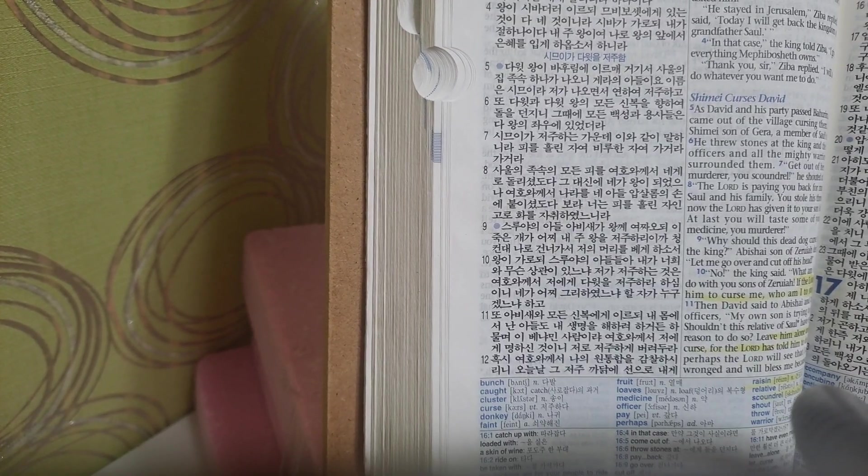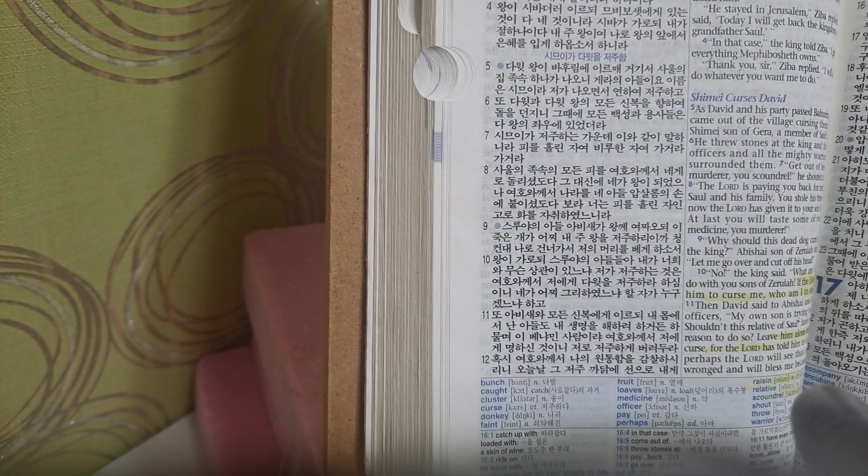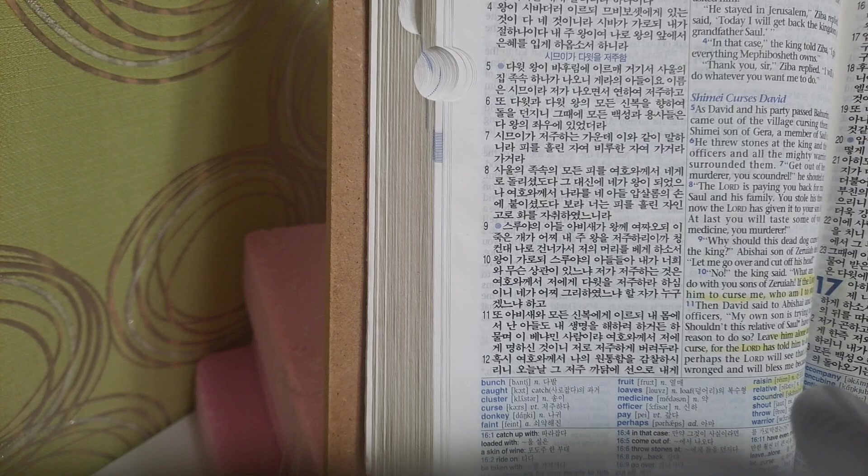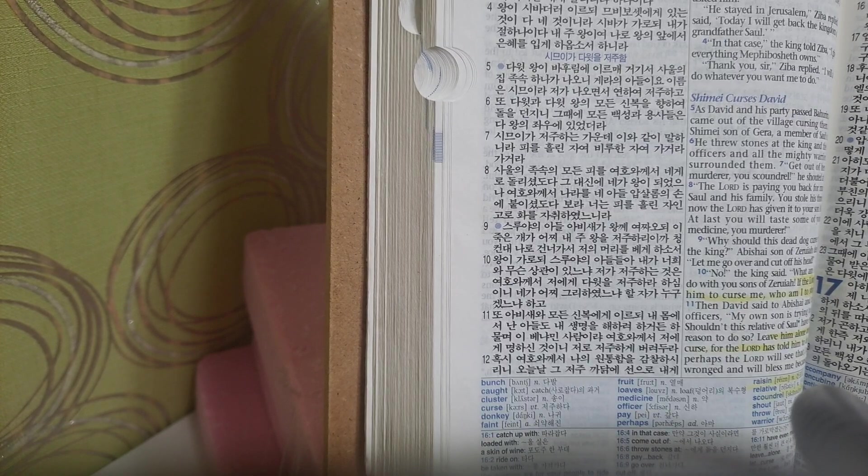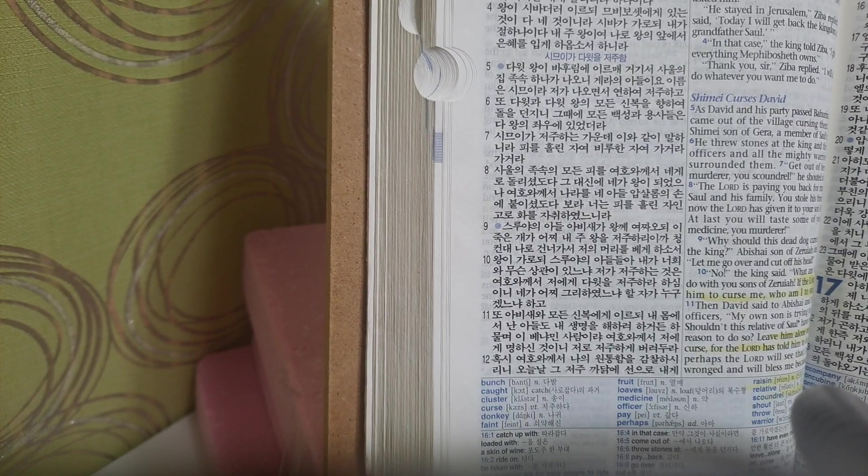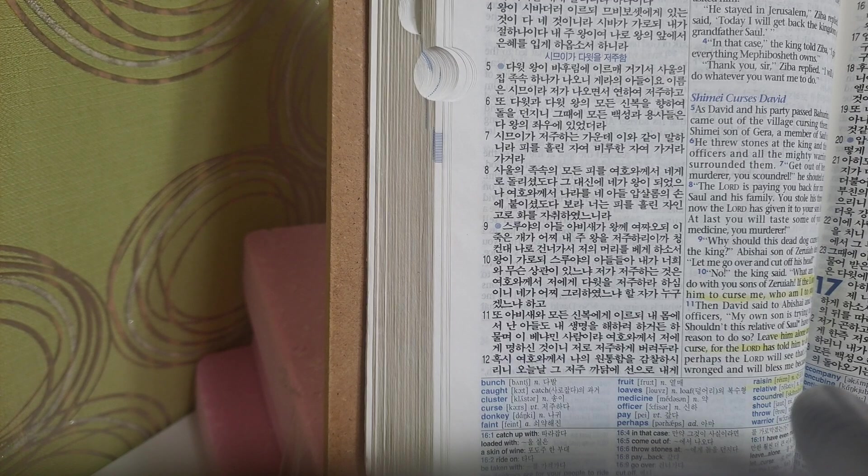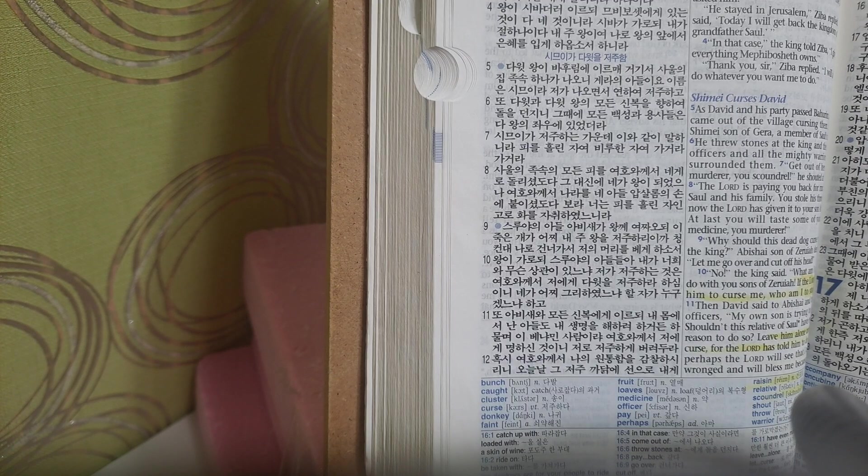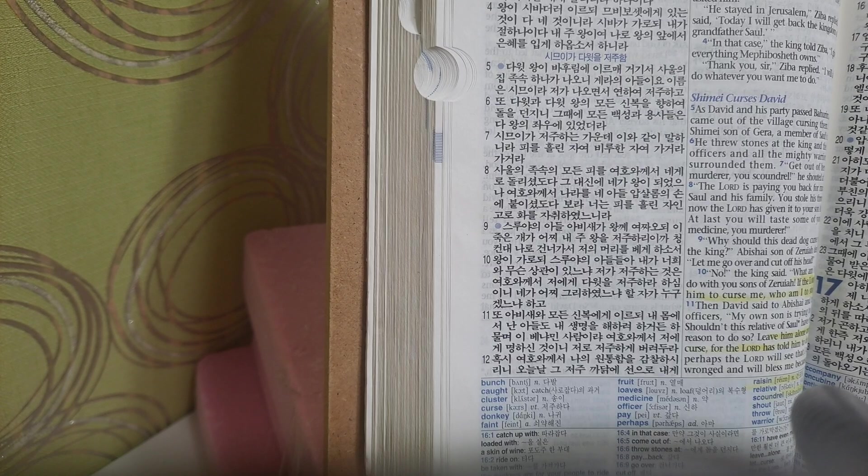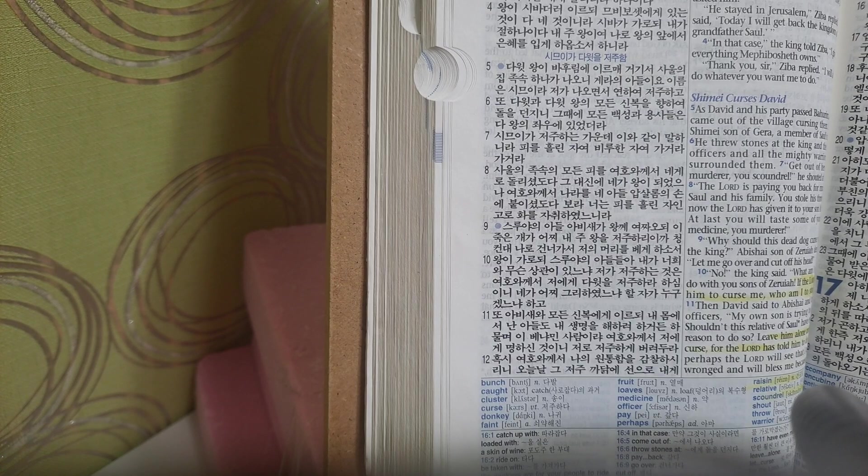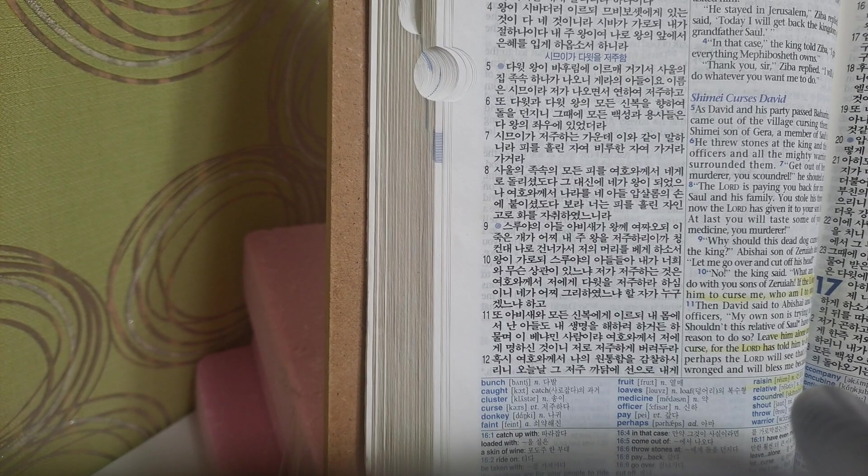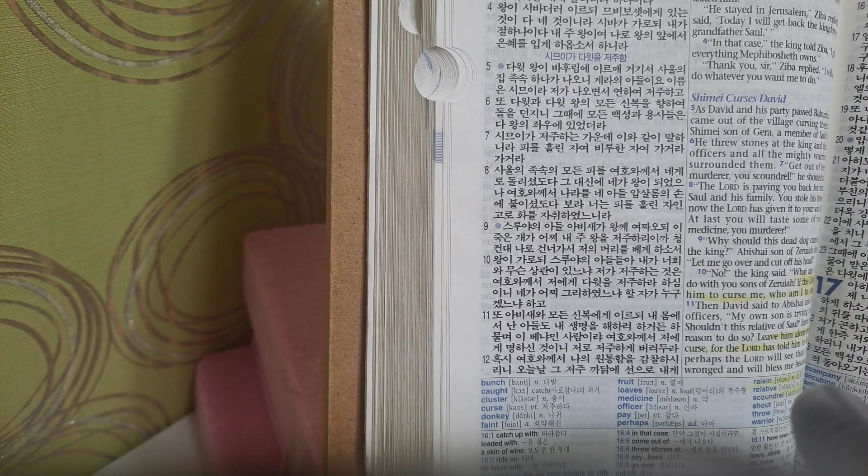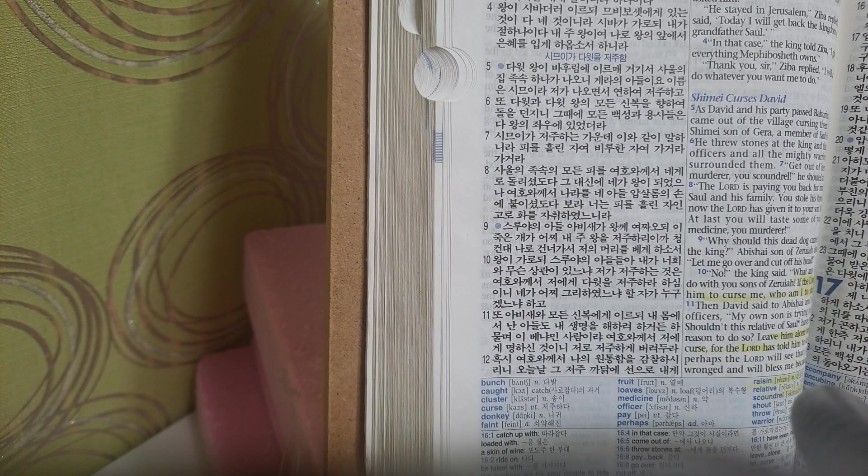2 Samuel chapter 16 verse 2. What are these for? the king asked Ziba. And Ziba replied, The donkeys are for your people to ride on, and the bread and the summer fruits are for the young men to eat. The wine is to be taken with you into the wilderness for those who become faint.